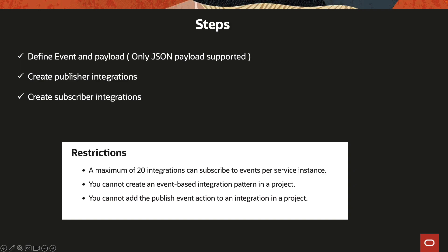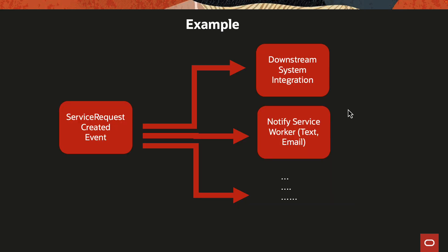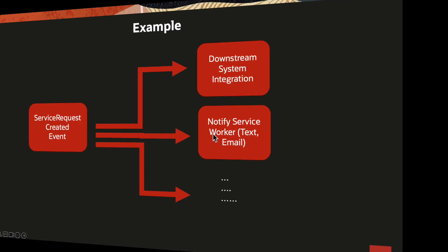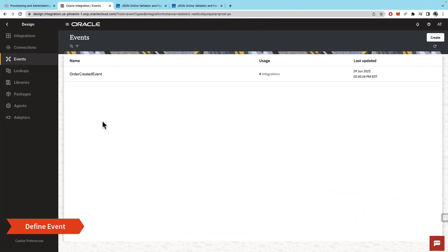To show a quick example, we will have one publisher integration publishing the service request created event and two subscriber integrations—one that will do some sort of downstream processing and the other just being a notification service. So now let's take a look.